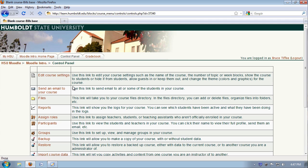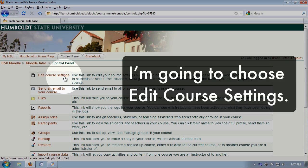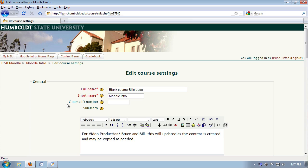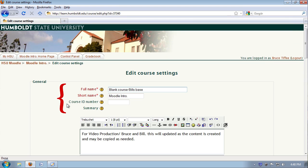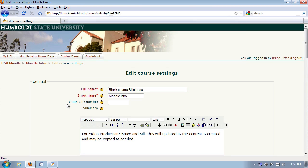We see an amazing array of choices. I'm going to choose edit course settings. There's a lot going on here, and you'll get the full story in level two, but for right now let's begin. Category, full name, short name, and course ID, please leave those alone. Those are set by PeopleSoft and you can cause yourself all kinds of difficulty by playing around in there.